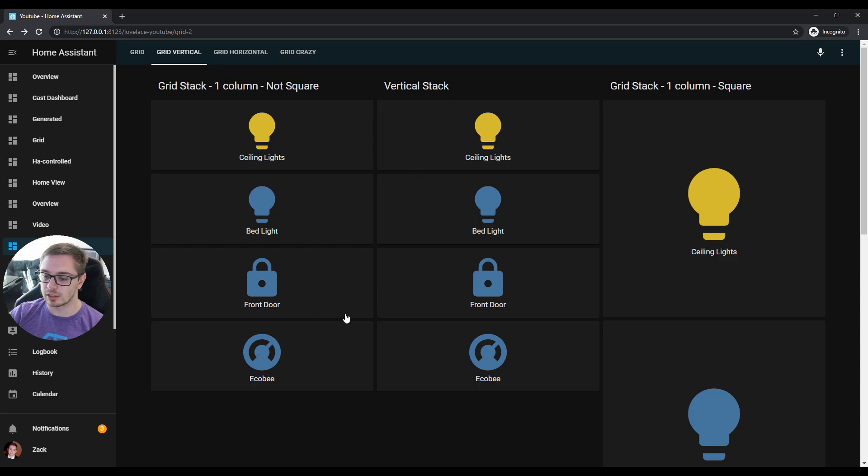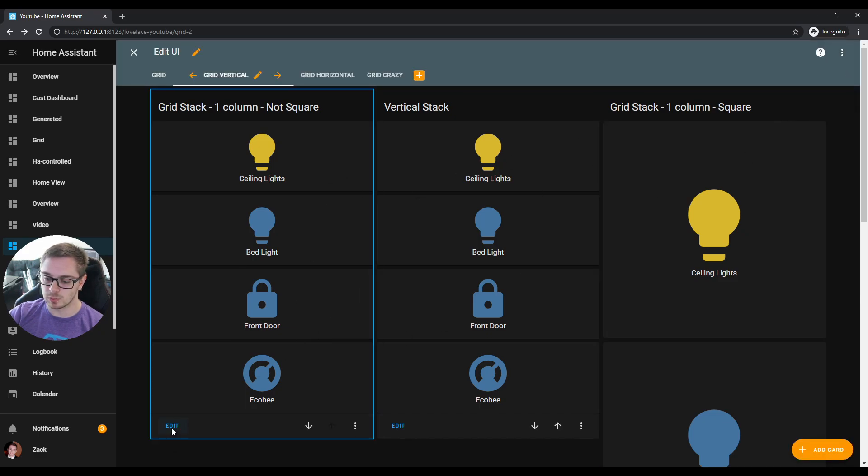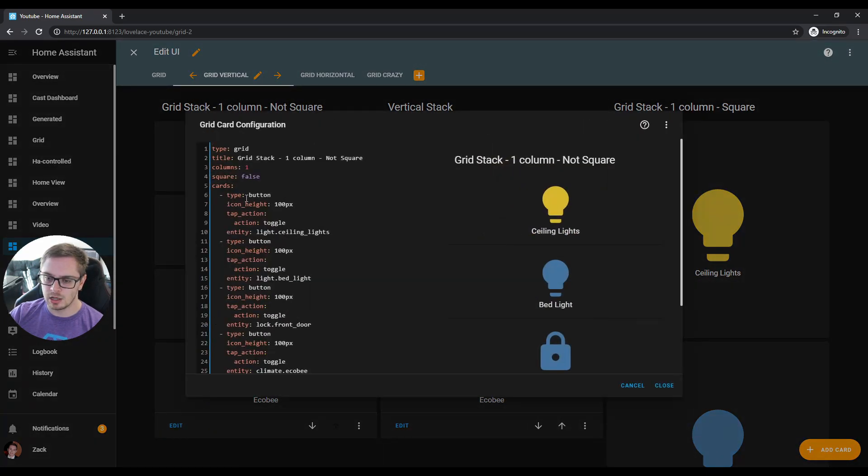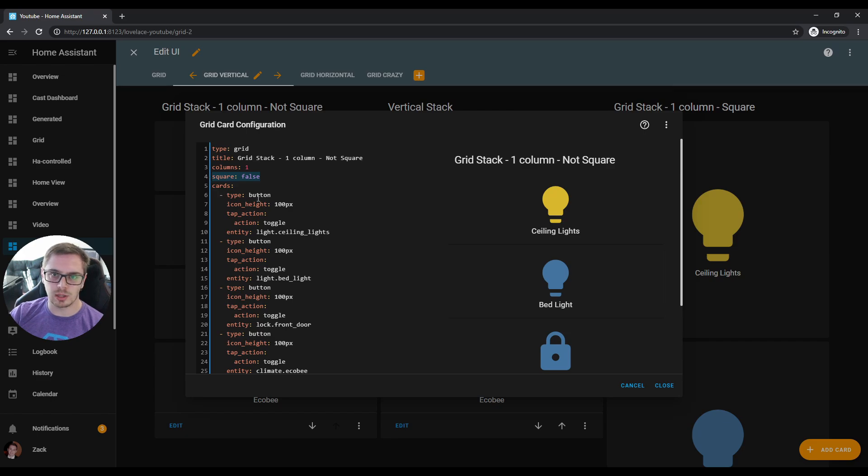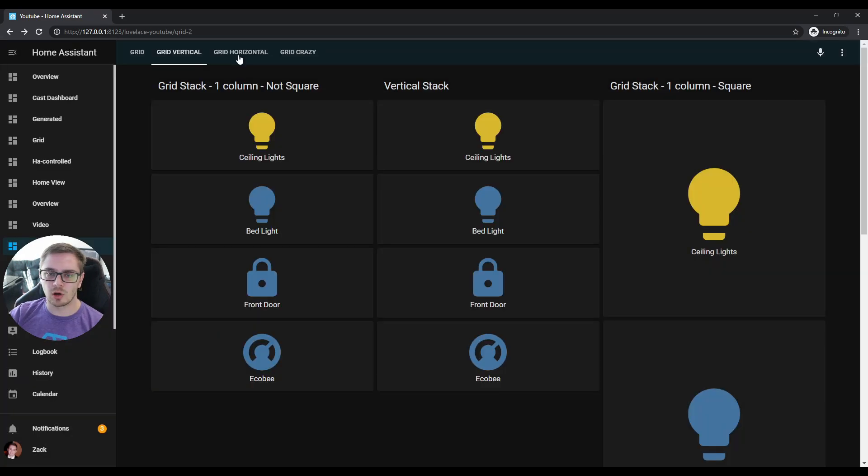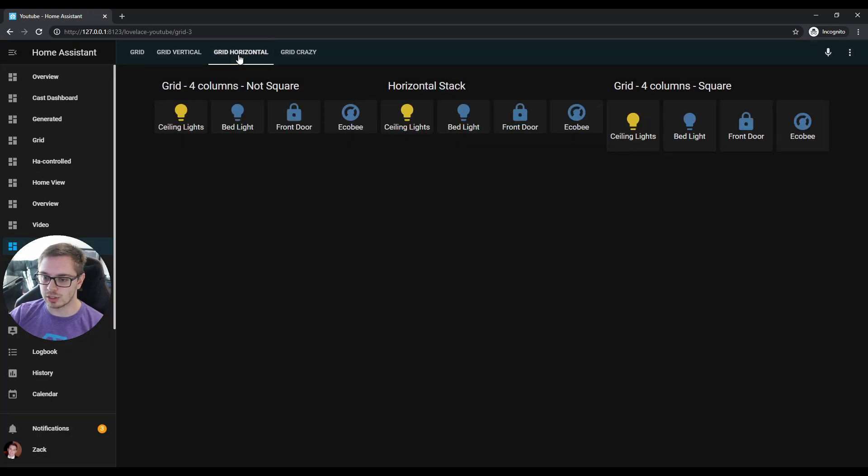All you have to do is square equals false, and we can show you that again—square equals false. I'll post all this code down in the description below.